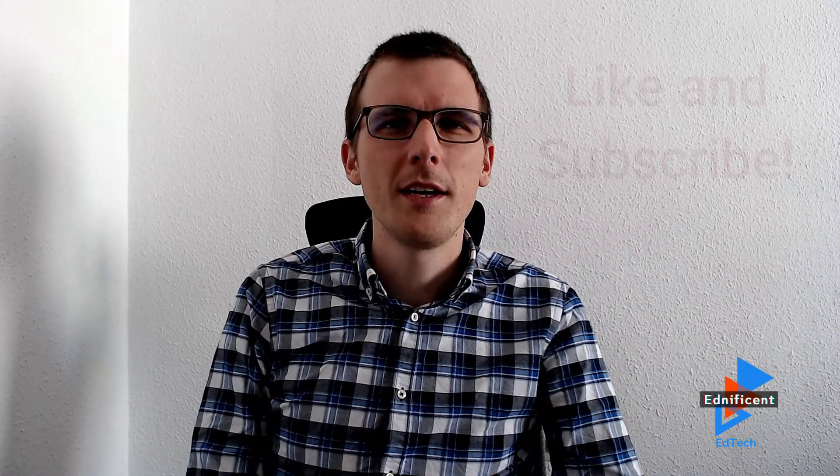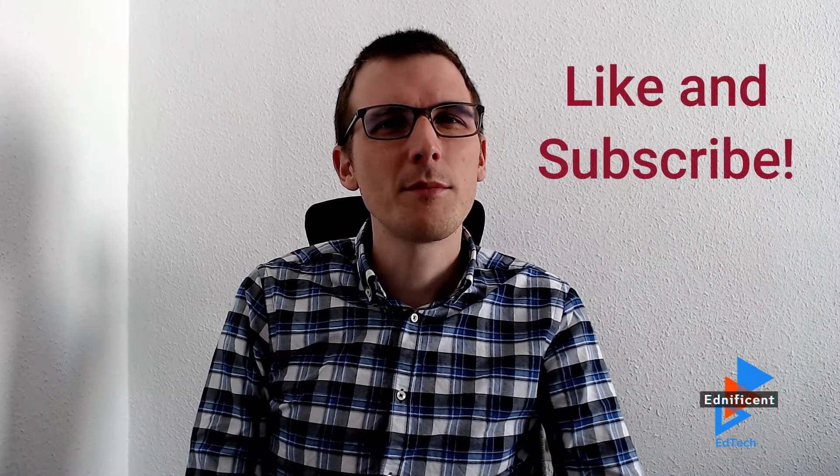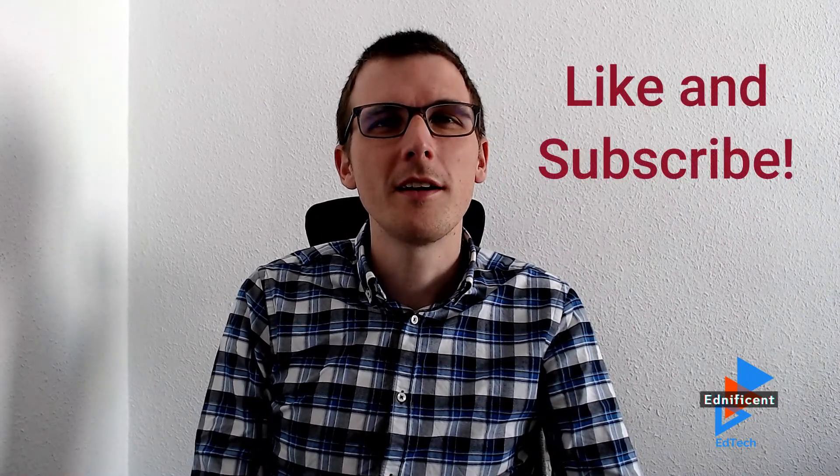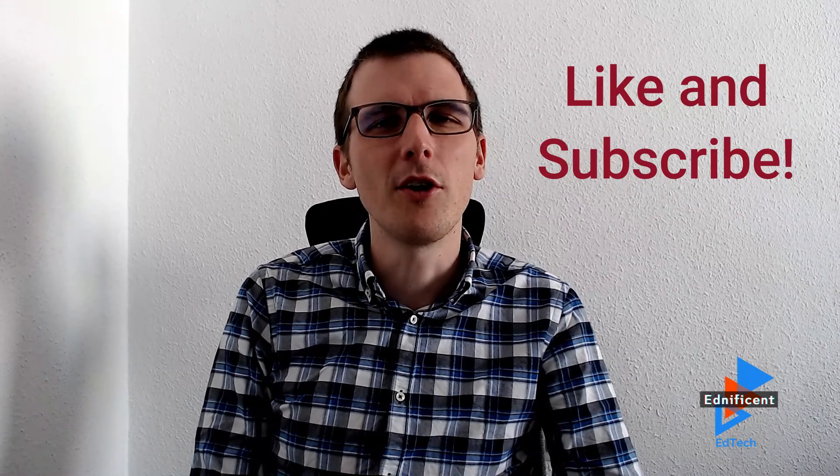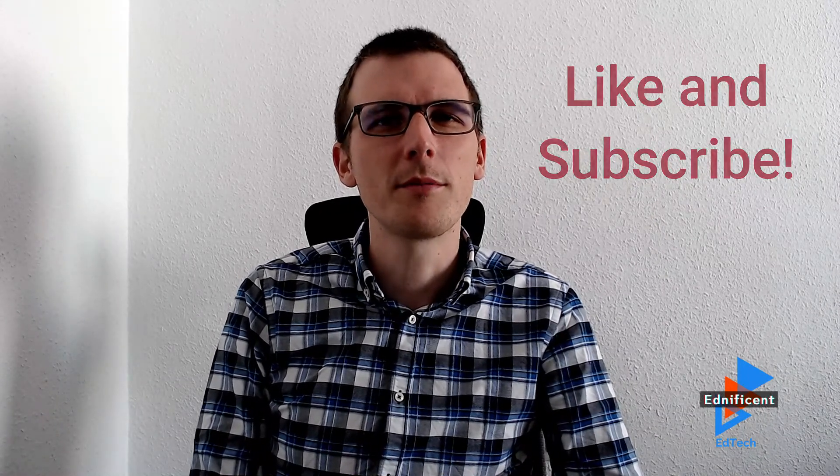We hope you have enjoyed our quick look into Screencastify Submit. Now if you have any other questions or need any other help, please just let us know in the comments below. And please take the time to support us by hitting the like button and subscribing so you'll be the first to know about all upcoming videos. Thank you very much for watching today and have fun integrating Screencastify Submit in your classroom.